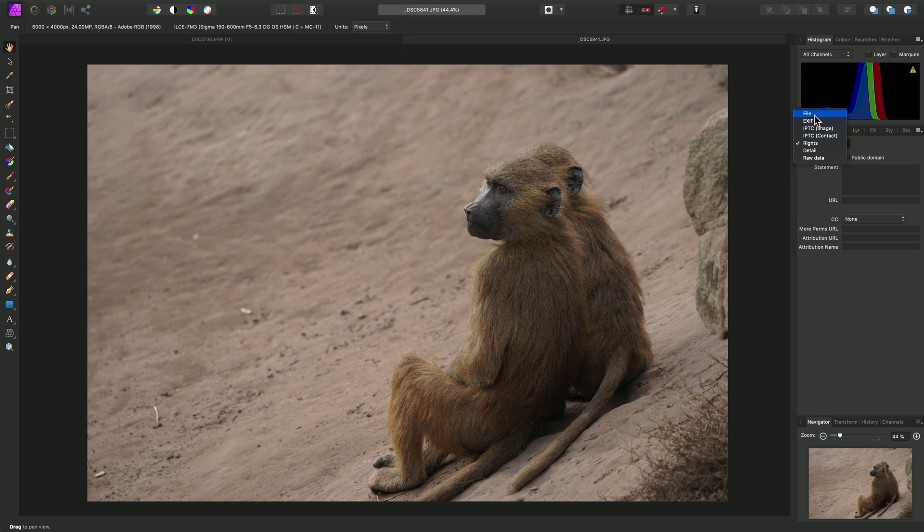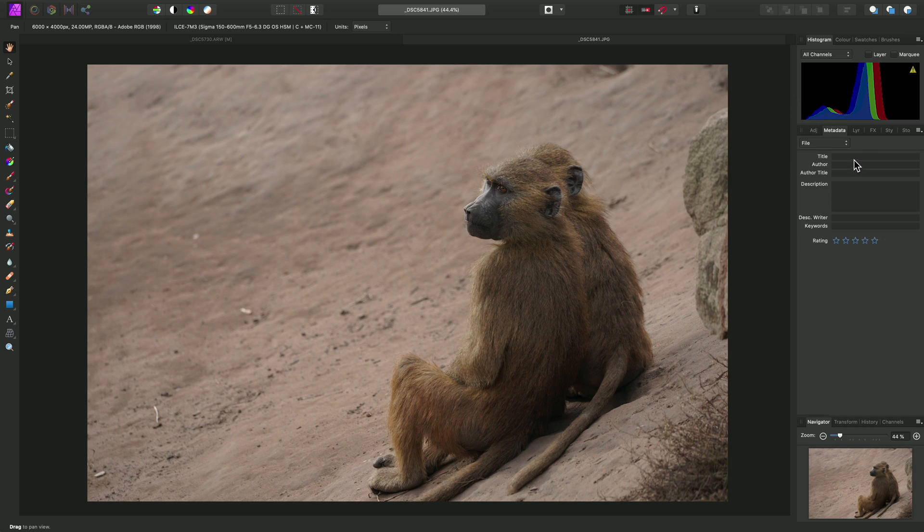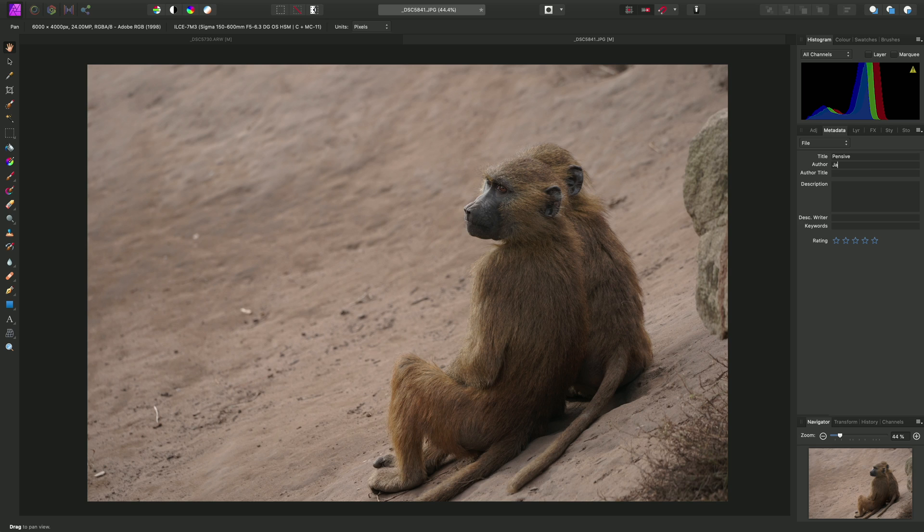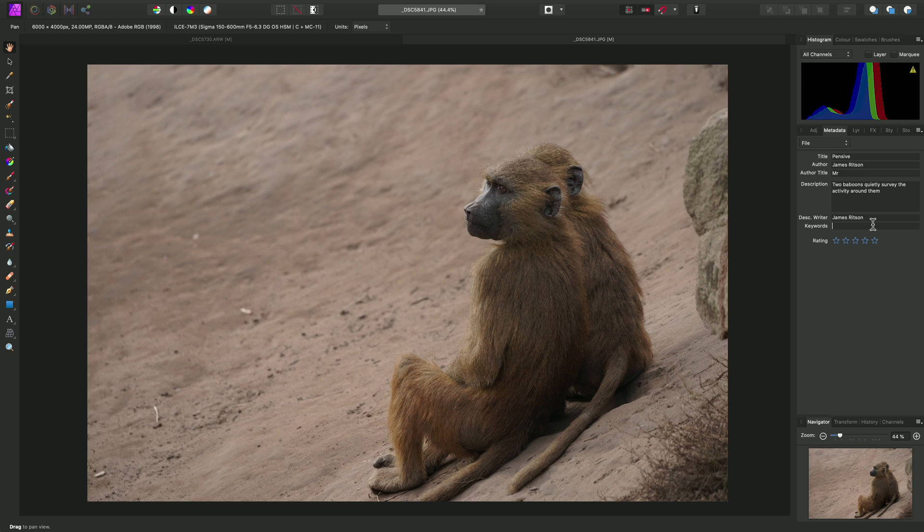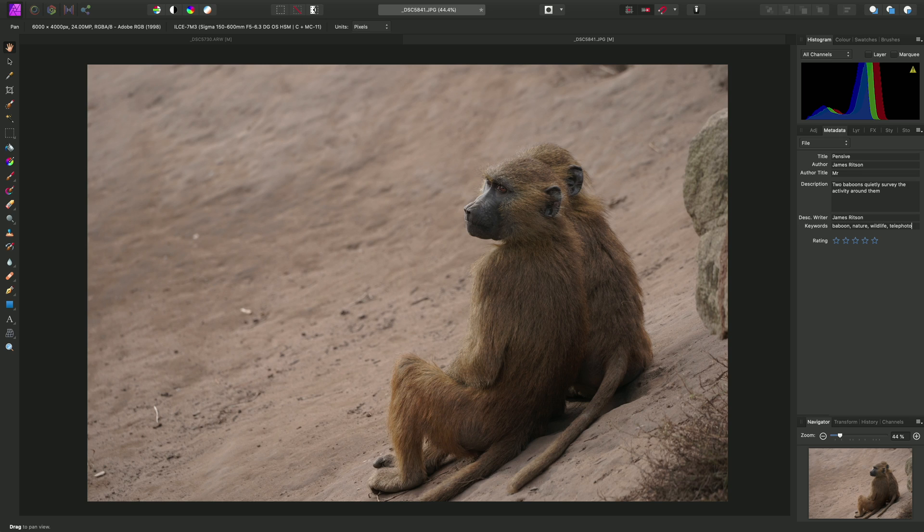Much the same as we did for the raw image, we can add our relevant metadata. So across on the file category, we'll title this image Pensive. The author, again, is James Ritson. Author title is Mr. The description would be, two baboons quietly survey the activity around them. The description writer is myself again. And for keywords, we might put baboon, nature, wildlife, telephoto. And again, I'll rate this image four stars.